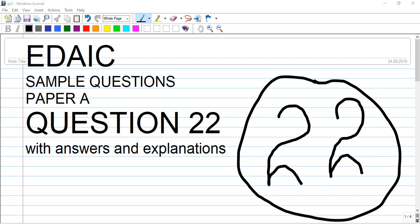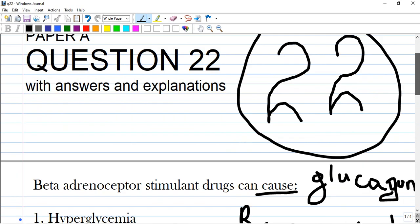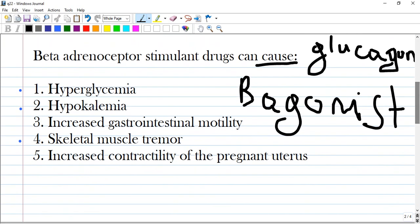Hi guys, we have another question on beta blockers pharmacology. It's question 22 on paper A. Beta adrenoceptor stimulant drugs, or beta agonists, can cause the following.